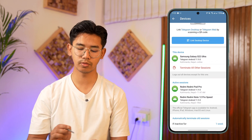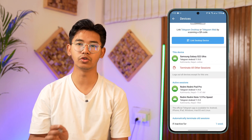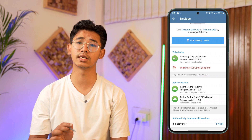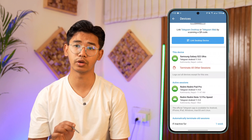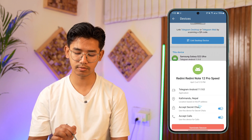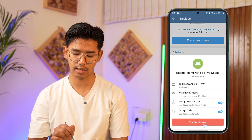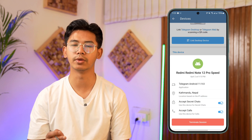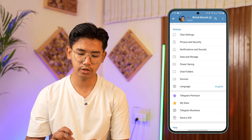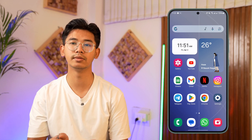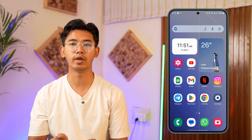You can either choose to terminate all the other sessions except this one where you're currently logged in, or you can review the devices manually and tap the Terminate Session button for that particular device. This way you'll be able to log out of Telegram remotely.